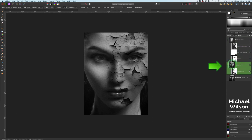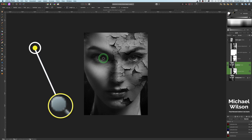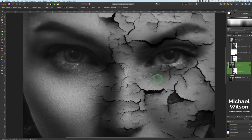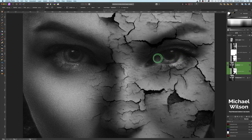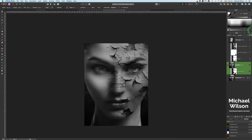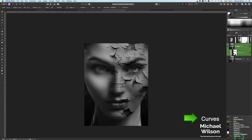One other thing I might do — just on this modified layer — is pick my Dodge tool, make my brush a little bit bigger, zoom in, and just whiten around the eyes a little to make them a bit lighter. I'll do the same on both sides, dodging in a little bit on each side.